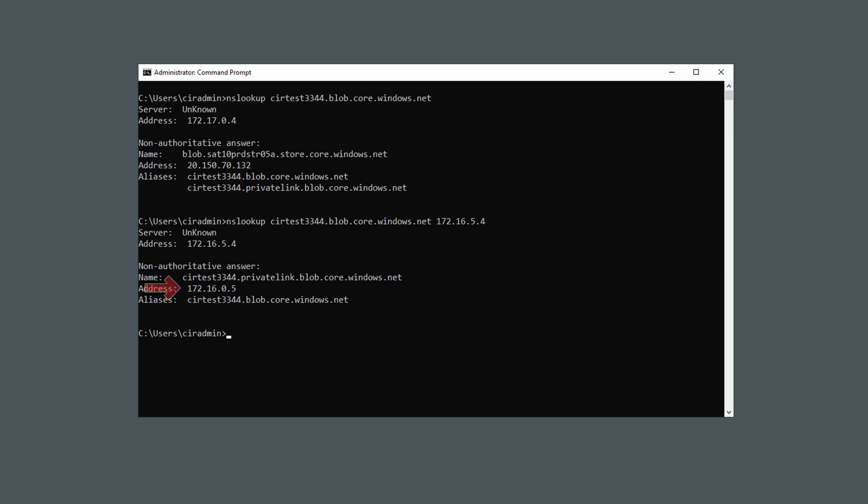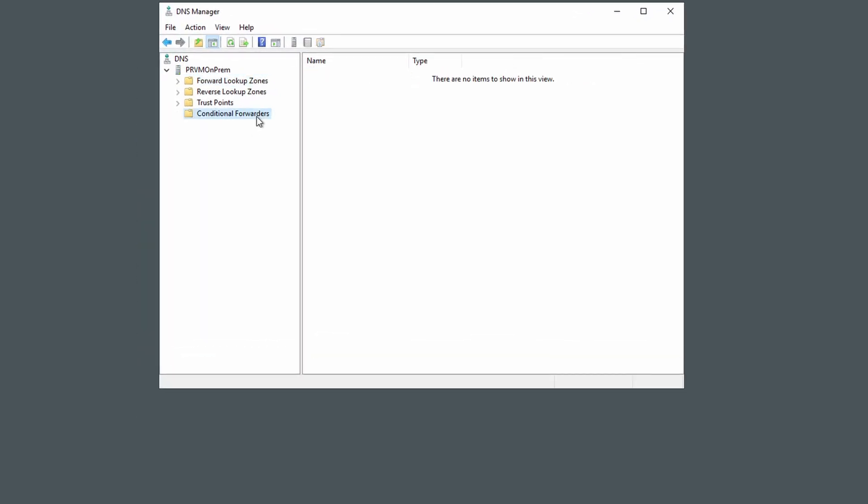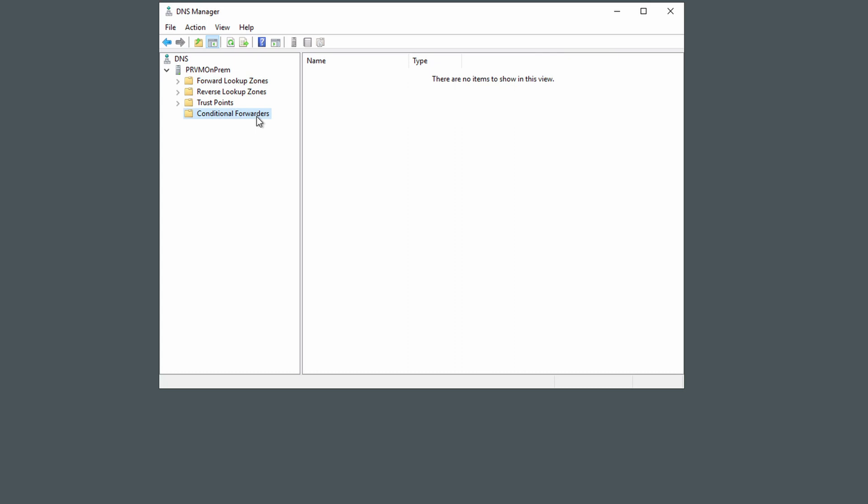That's because our private resolver is authoritative for privatelink.blob.core.windows.net. We need to configure our on-premises environment to send private link queries to our private resolver. This is a Windows DNS server configured to use local DNS — a close representation of how many on-premises environments are set up. We have to configure our on-premises DNS to forward private link DNS requests to our private resolver. We do that with Windows DNS conditional forwarders. Let's create a conditional forwarder — open Windows DNS Manager and go to Conditional Forwarders. A conditional forwarder tells the DNS server that if a request for a specific domain comes in, send it to another DNS server.